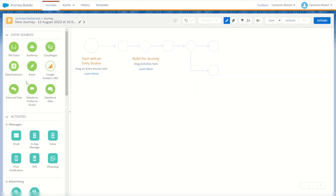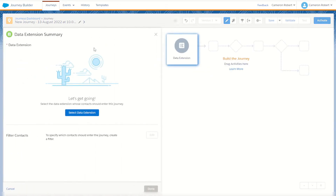Next we have our data extension entry source. You can use this to choose any sendable data extension from our Marketing Cloud to add those subscribers into our journey. You can also use the filter contacts option to apply a filter to only let in records that match your criteria. Once you choose your data extension, you can also choose to refresh it using automation to let those records in every time that automation runs. This is perhaps my favorite entry source as it allows really good flexibility using SQL and Automation Studio.